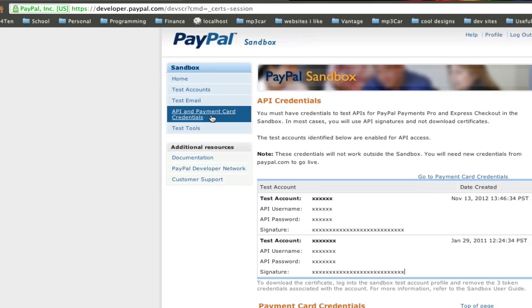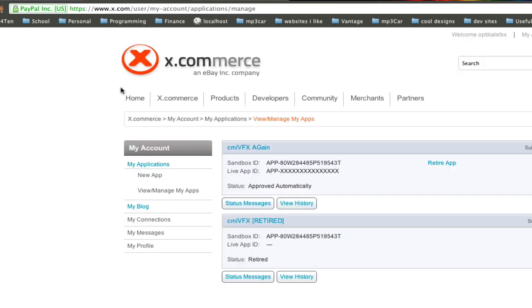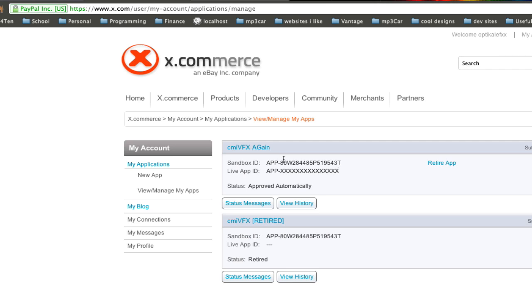If you go to your API and payment credentials, you can see these here, and you just need to use these details. In a minute, we're going to need these details, the username, password, and signature. Then you go over to x.com and create an app, and after you've been approved for that app, then you get an app ID. In this case, we're using the sandbox ID, and it's good to note that everybody's sandbox ID will be the same. Your sandbox app ID will be this exact one right here.